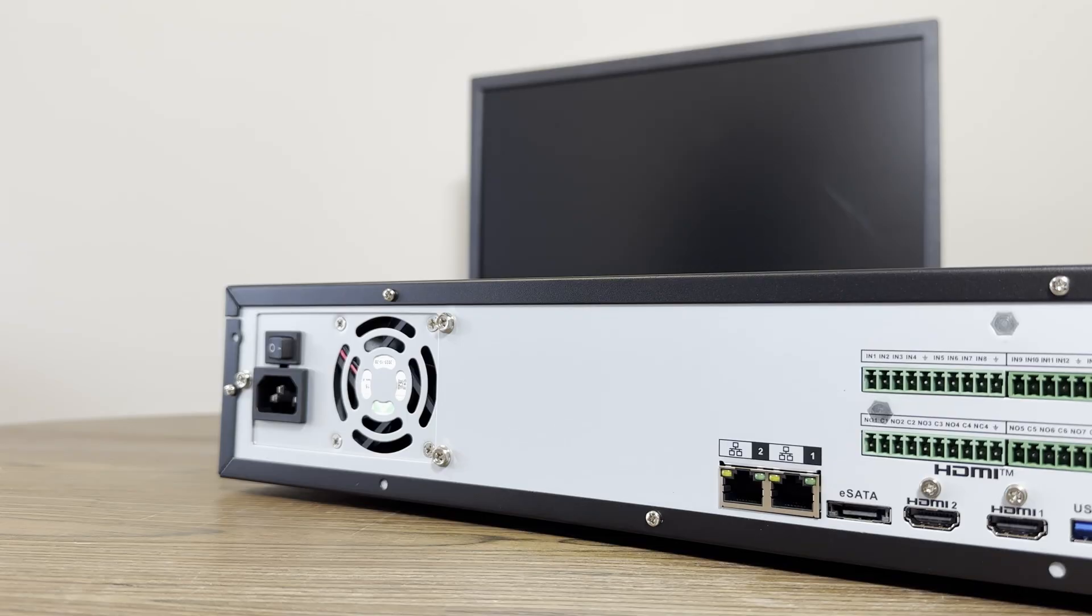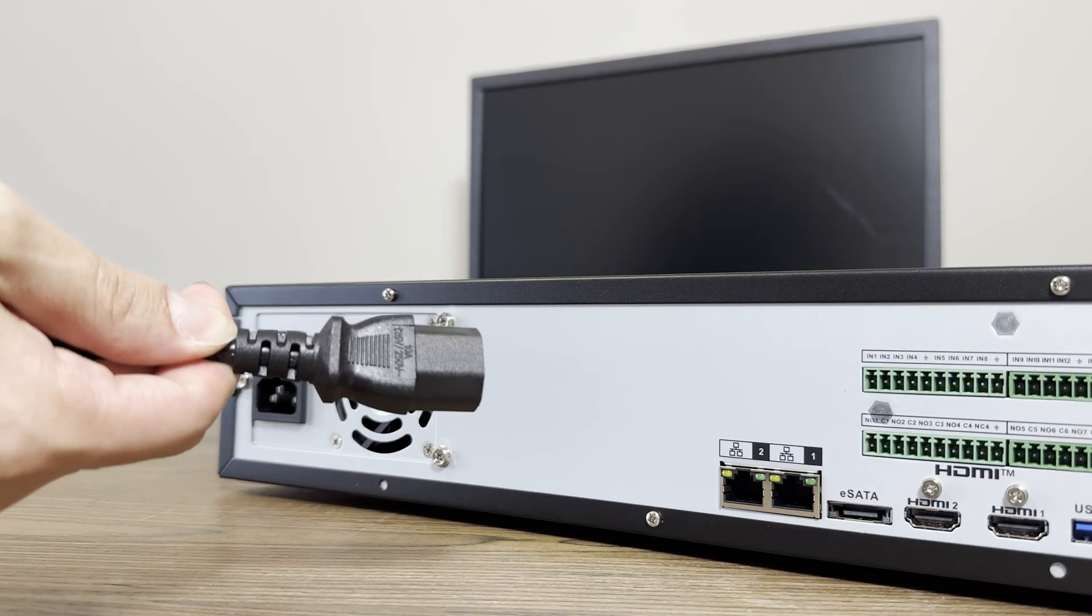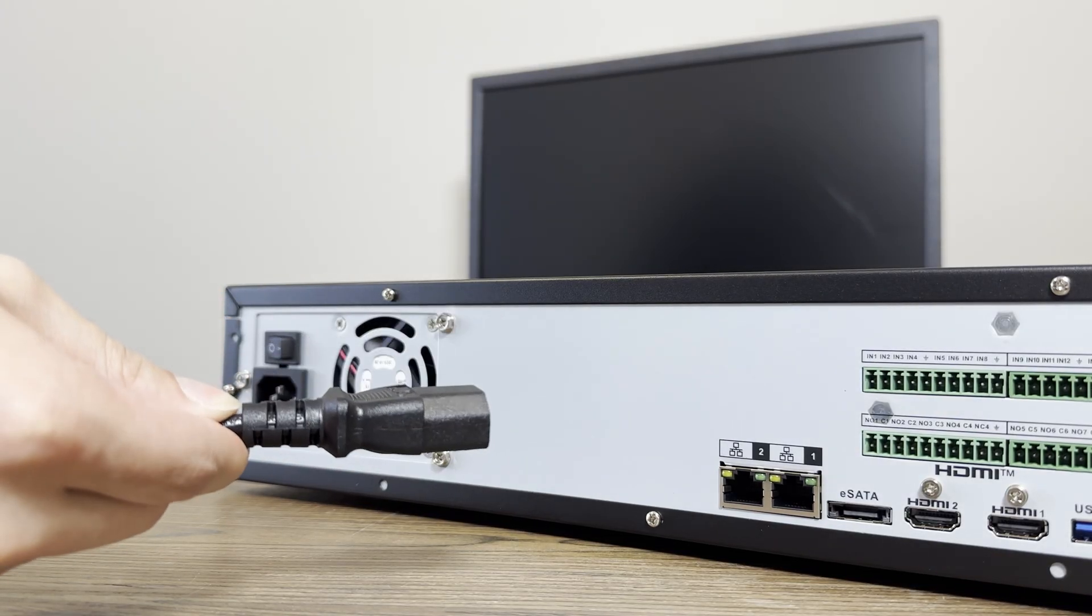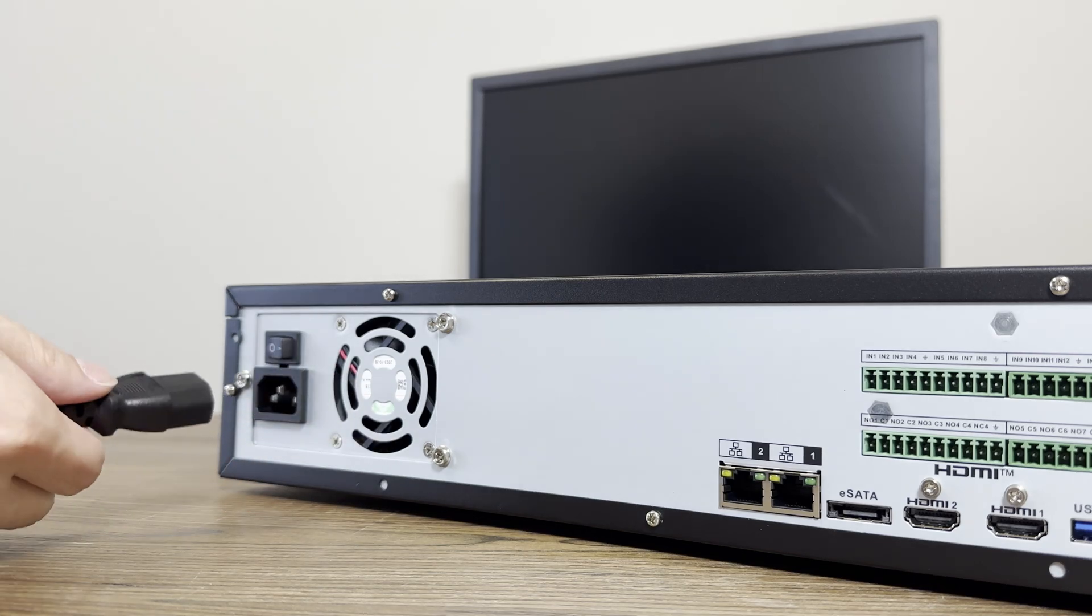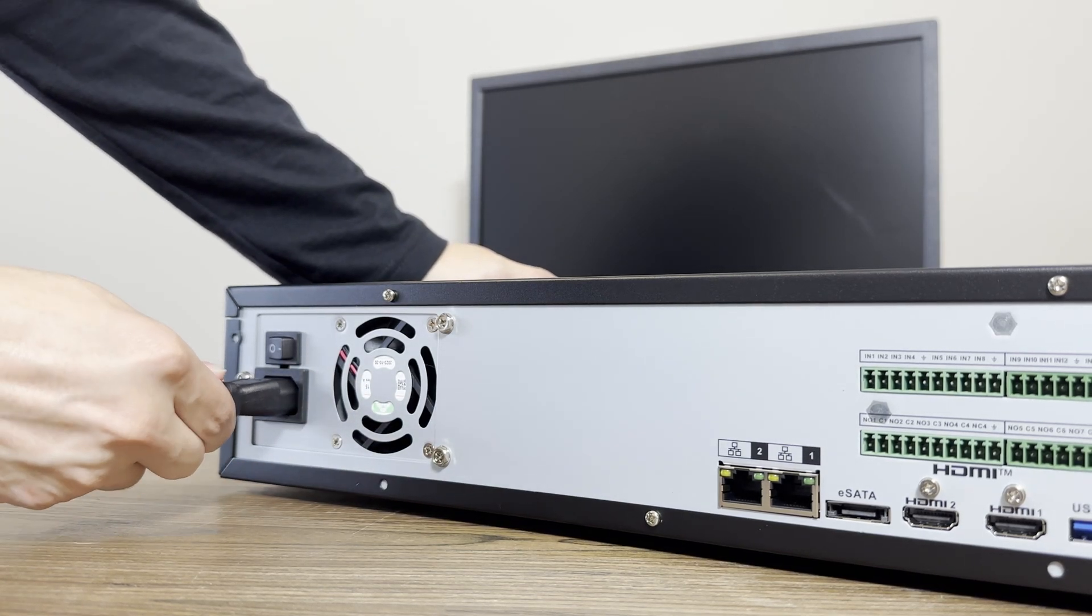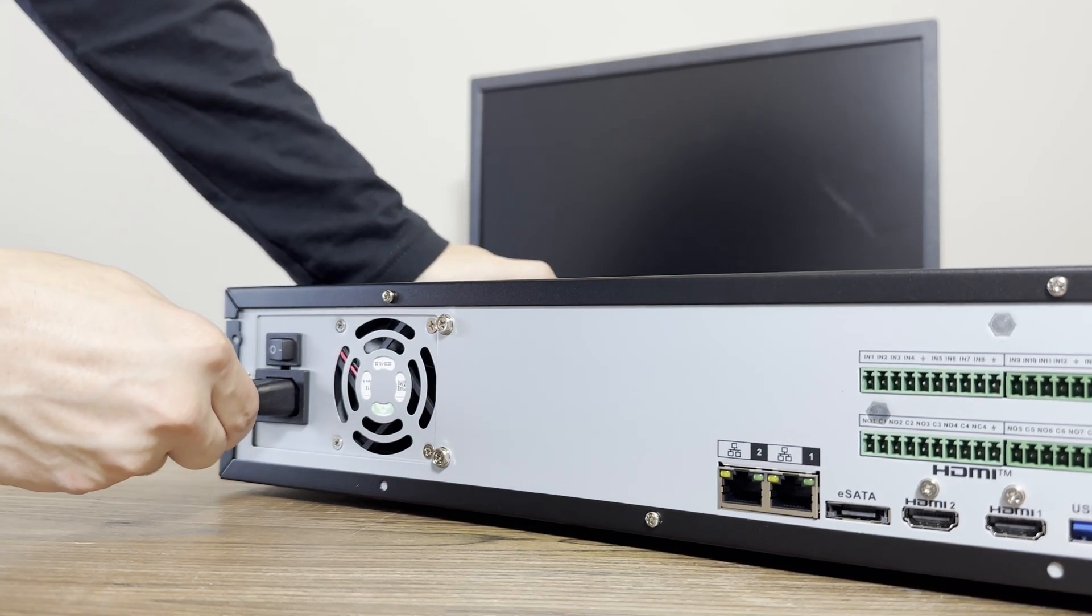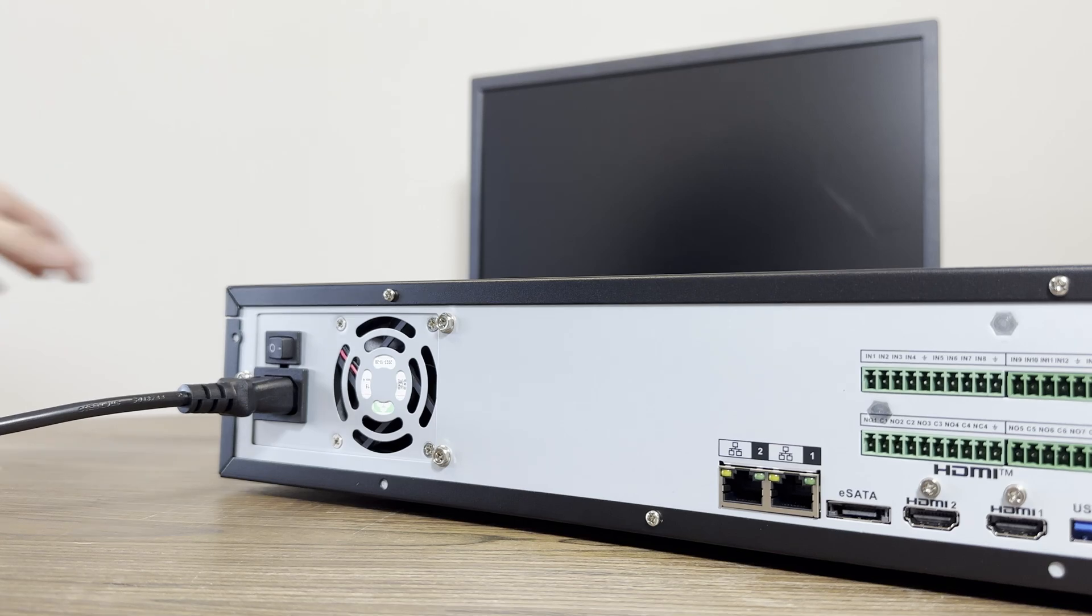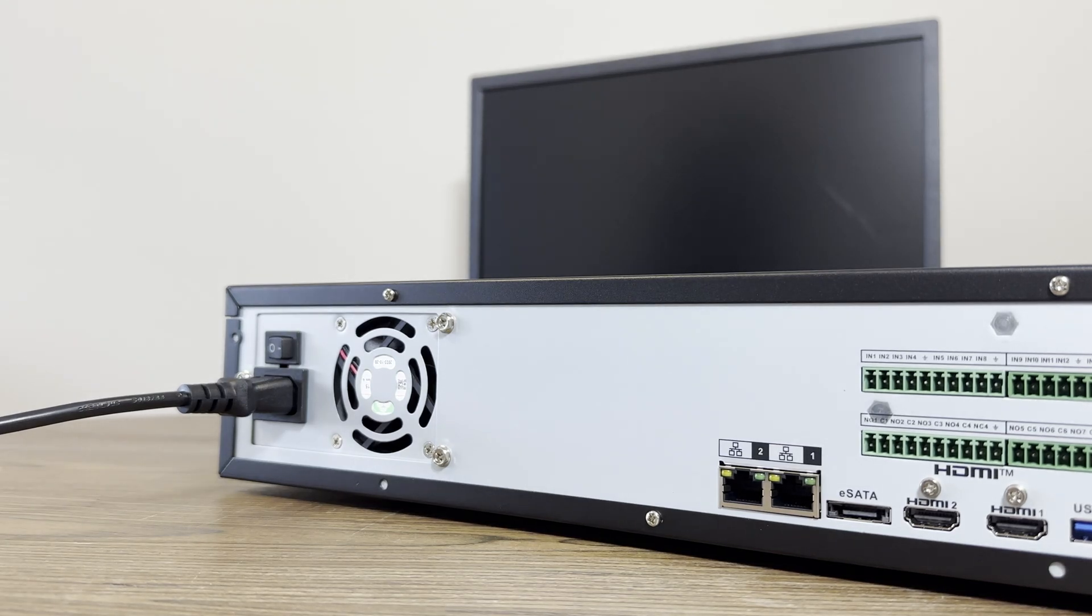We'll start the setup by plugging in the provided power cord and/or adapter that came in your NVR's accessory kit. Do not use any other power supplies for your NVR. Only use the one provided.